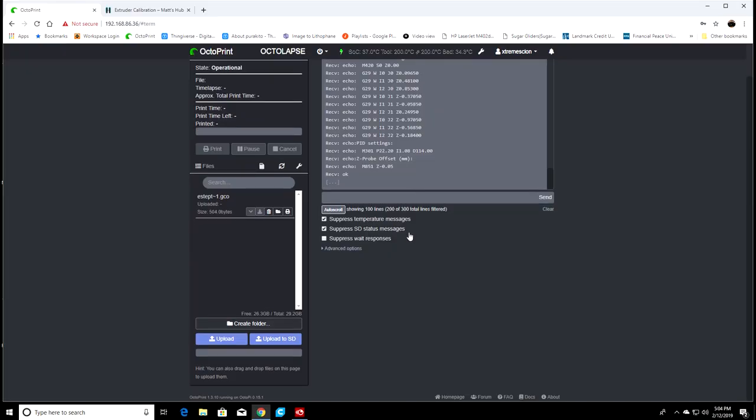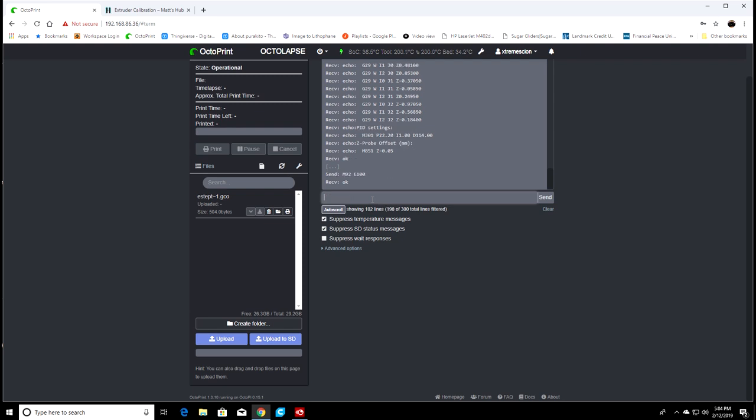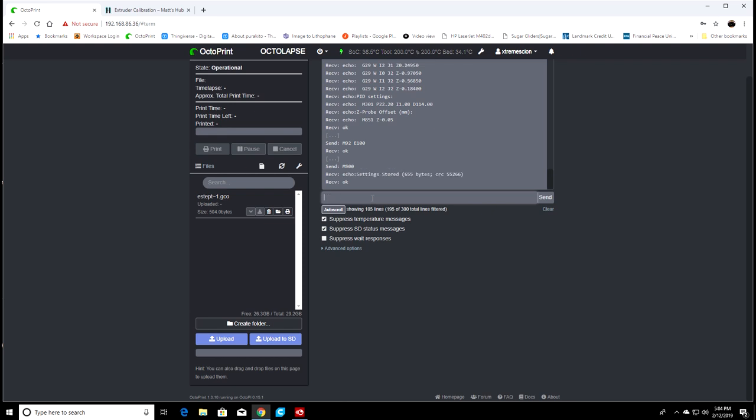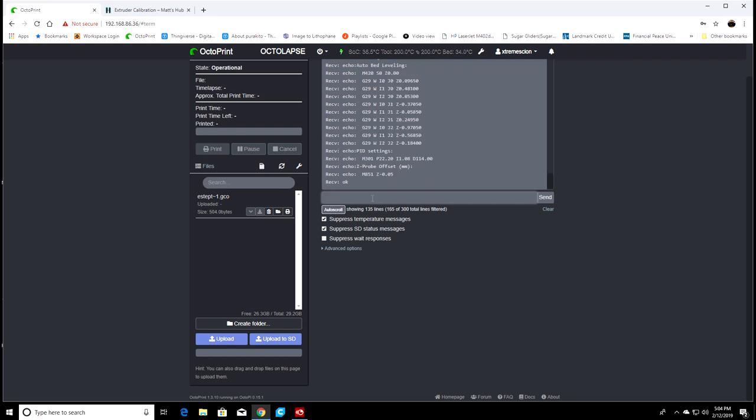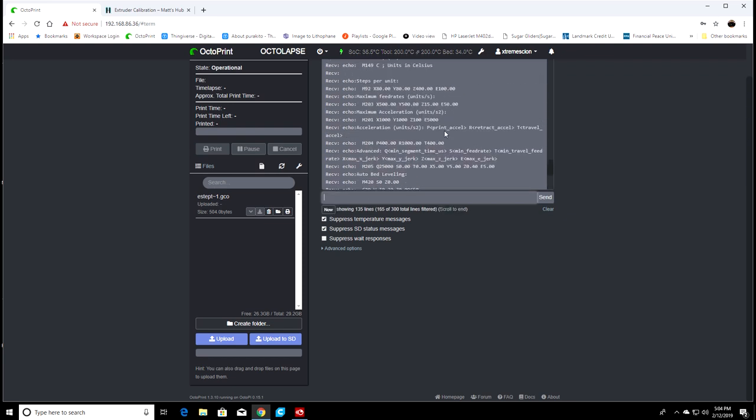The next thing we want to do is save our new E-steps in Octoprint. So we're going to type M92 E100, hit enter, and that will enter it into the EEPROM. Then type M500, and that will save it. Then if we type M503, go back and look at the E-steps. We should be at 100 now, which we are.